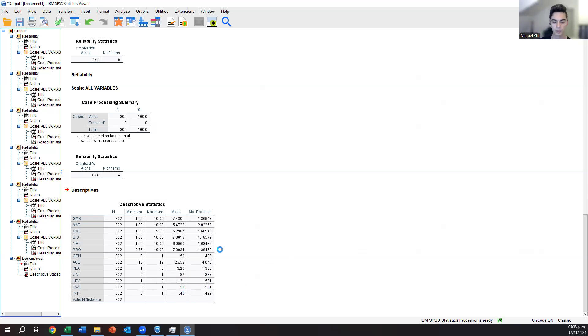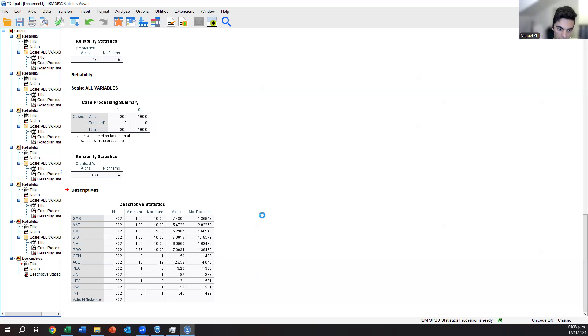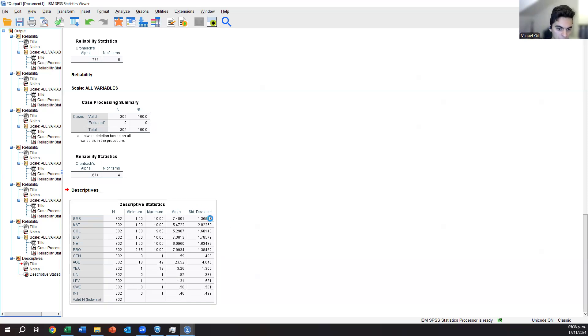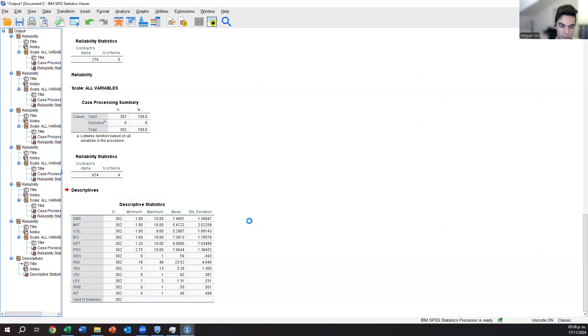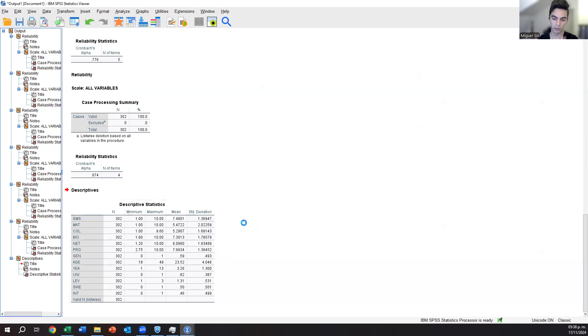Then the standard deviation tells you how much difference it is. For example, in global mindset, it seems that the variation in how people answer is not that different. It seems like people behave more or less similar because 1.3 is smaller than 2, for example. The materialism seems to be a variable where people actually have high variations. Maybe there's people who have much less or much more.